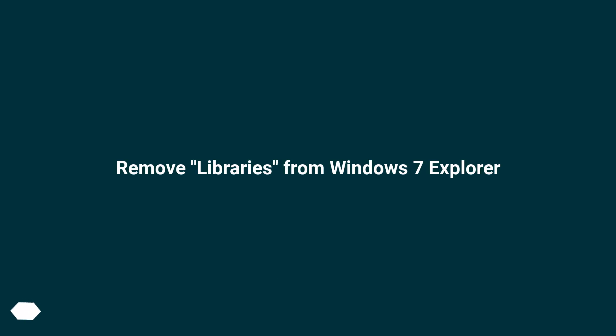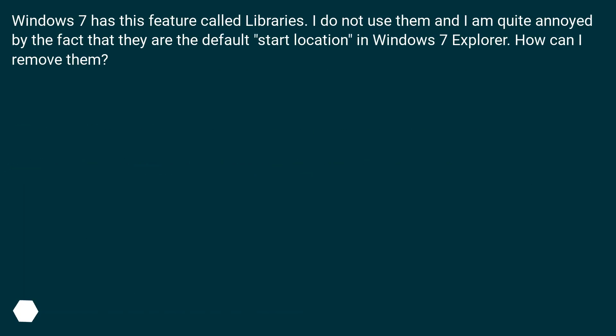Remove Libraries from Windows 7 Explorer. Windows 7 has this feature called Libraries. I do not use them and I am quite annoyed by the fact that they are the default start location in Windows 7 Explorer. How can I remove them?